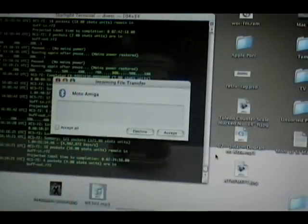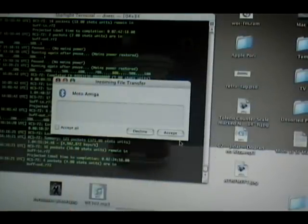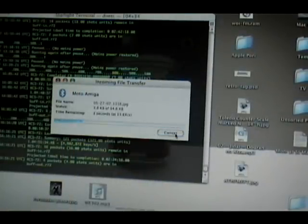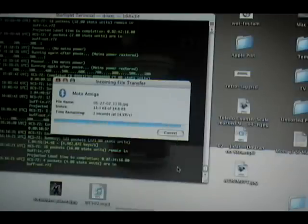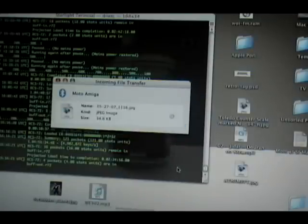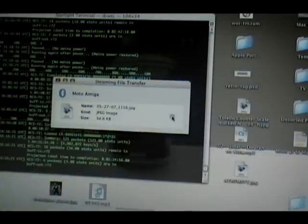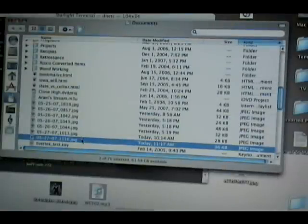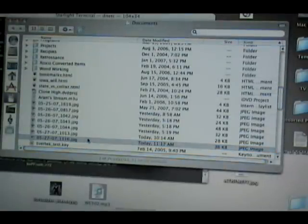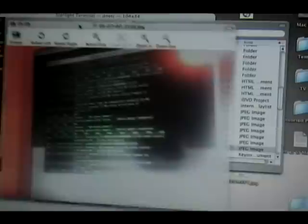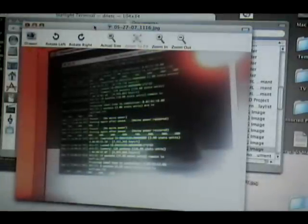Here I get the file request and I will accept it. And there it is transferred. Just as easily open in view. And there is the picture.